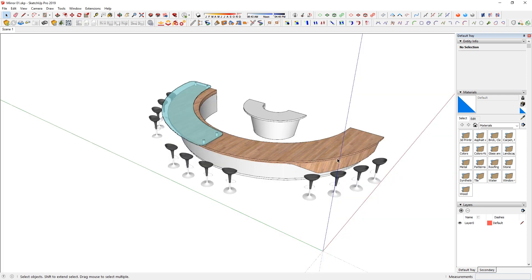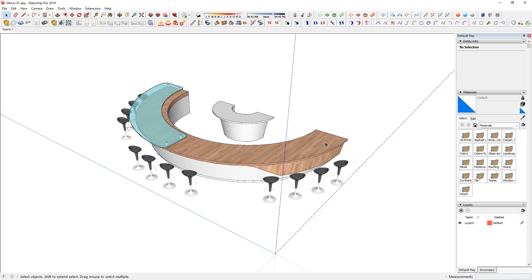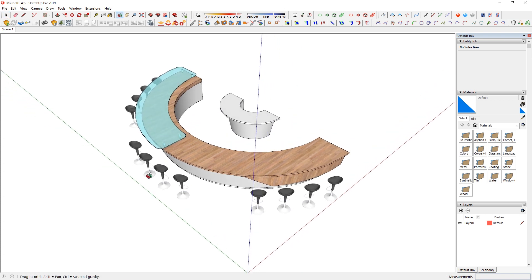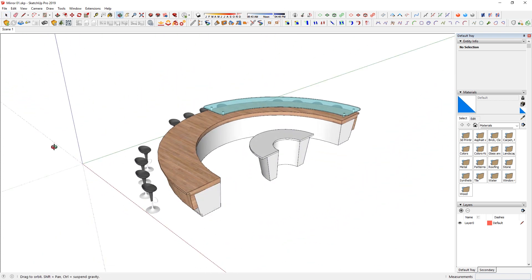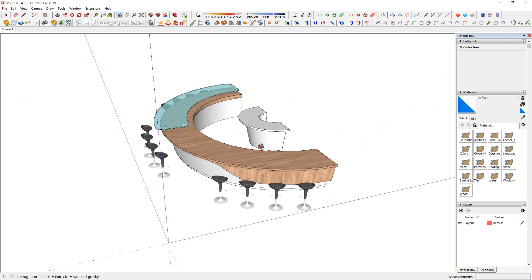So here is a simple model where it shows bar setup with stools around, and you can see it is sort of a half circle.